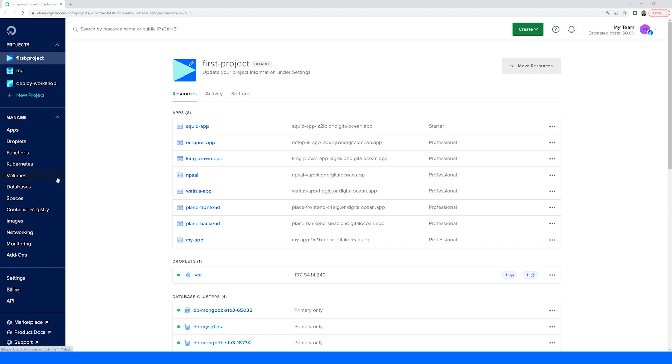The resource management options can be found in the manage dropdown and here you can select a particular resource type to further view, create, or make adjustments to the deployed resources of that type.